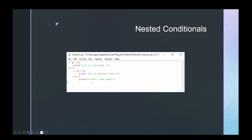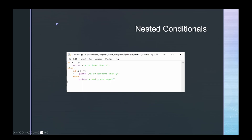We can also put conditionals inside one another, called nested conditionals — like eggs in a nest, an if inside an if. This example runs identically to the chained conditional: if x is less than y print x is less than y, otherwise if x is greater than y print that, else print x and y are equal. The key difference is using indentation to group items together, but the execution is the same.